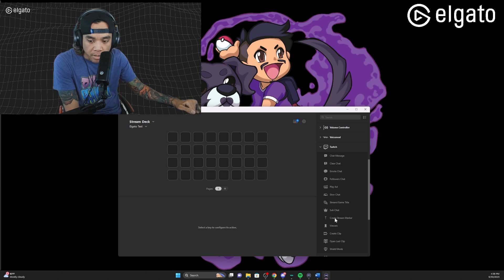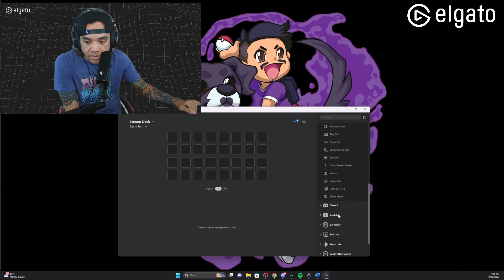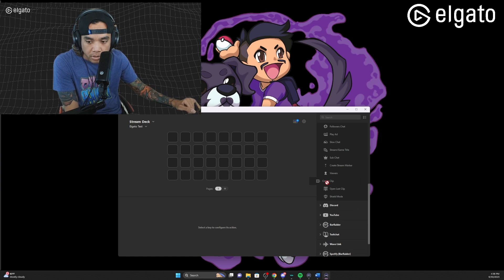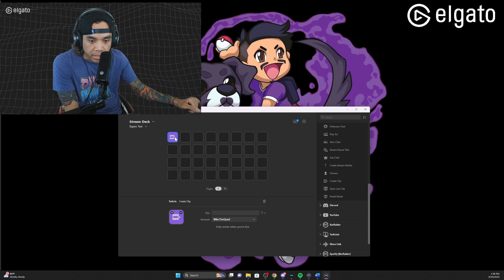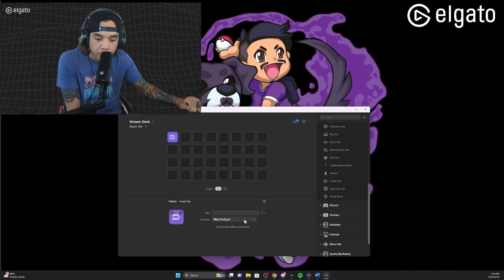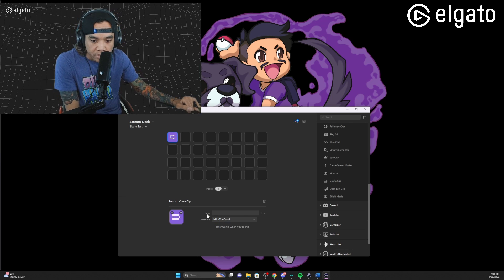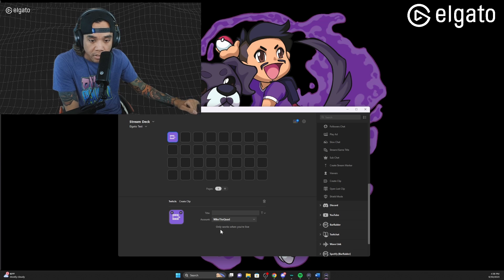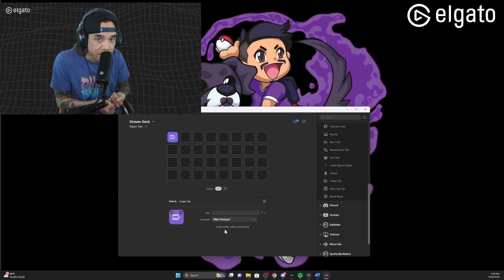Now if you scroll down you're gonna see in your Stream Deck app there's a whole bunch of different options. Specifically what we're gonna do is 'Create Clip' — I'm gonna go ahead and put it right here and an icon is gonna pop up. You can see that it's already connected to my account, and there's a disclaimer that says it only works when you are live.